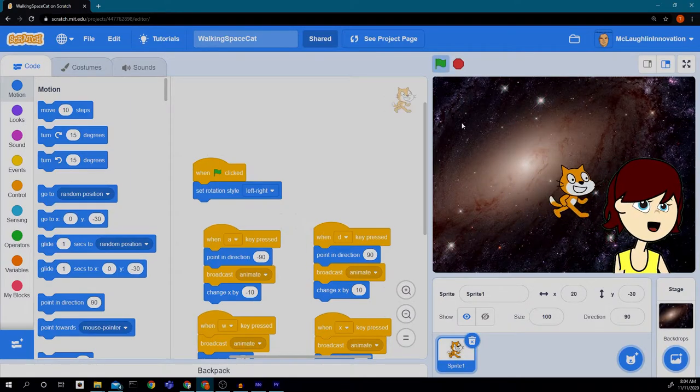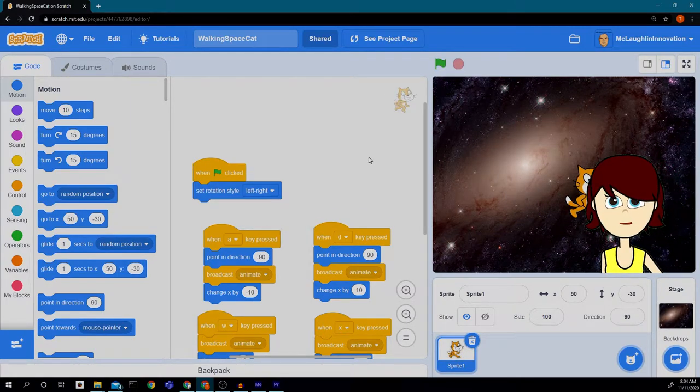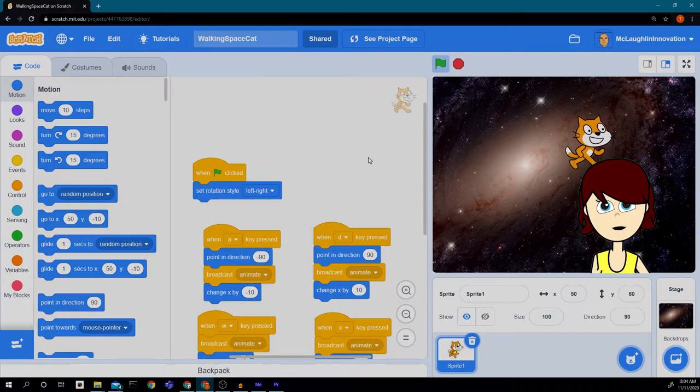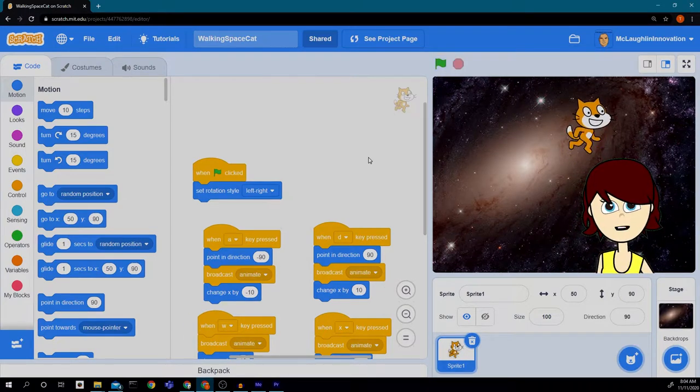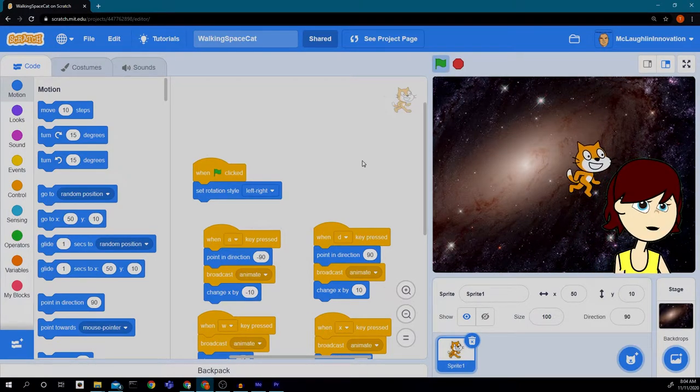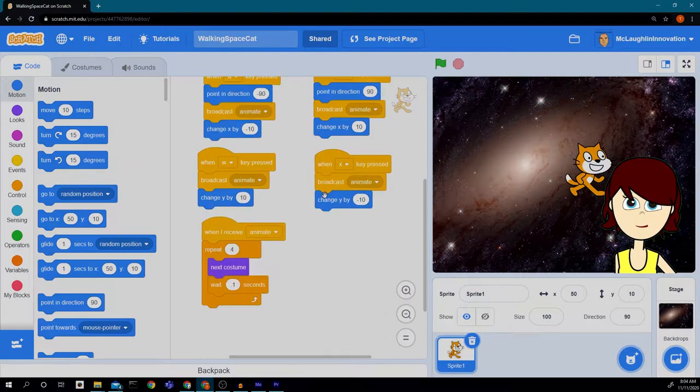Our cat goes to the left. Our cat goes to the right by pressing A and D. Our cat goes up, pressing W. Our cat goes down, pressing X.